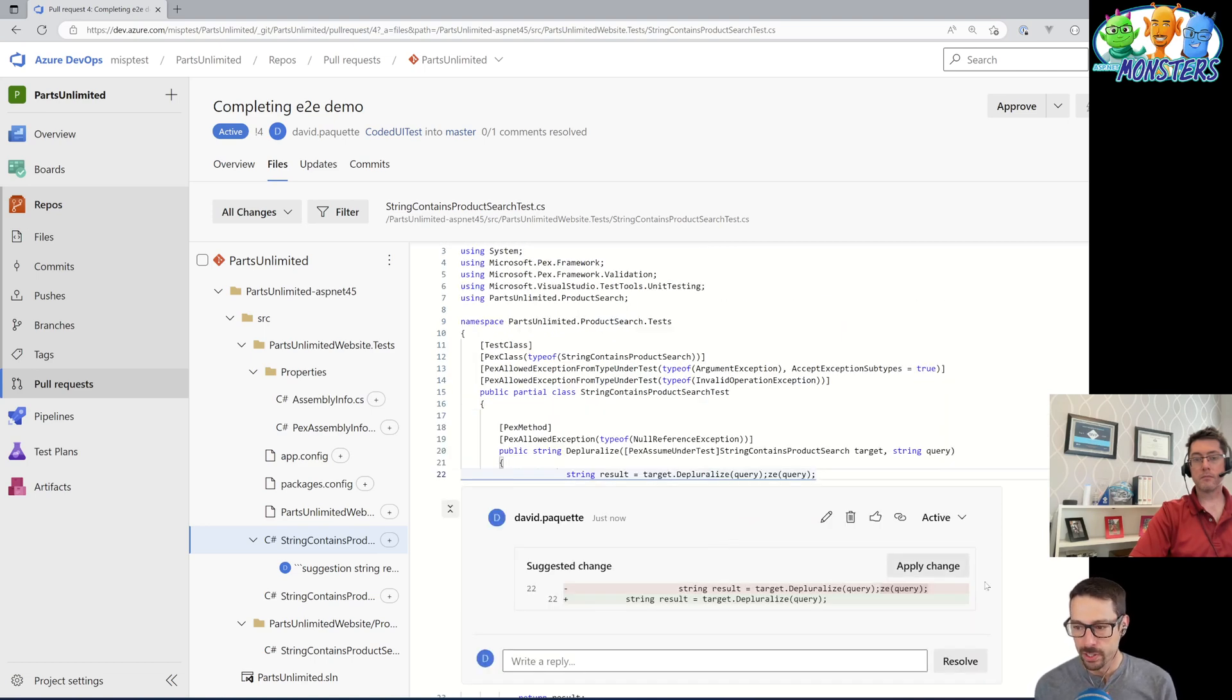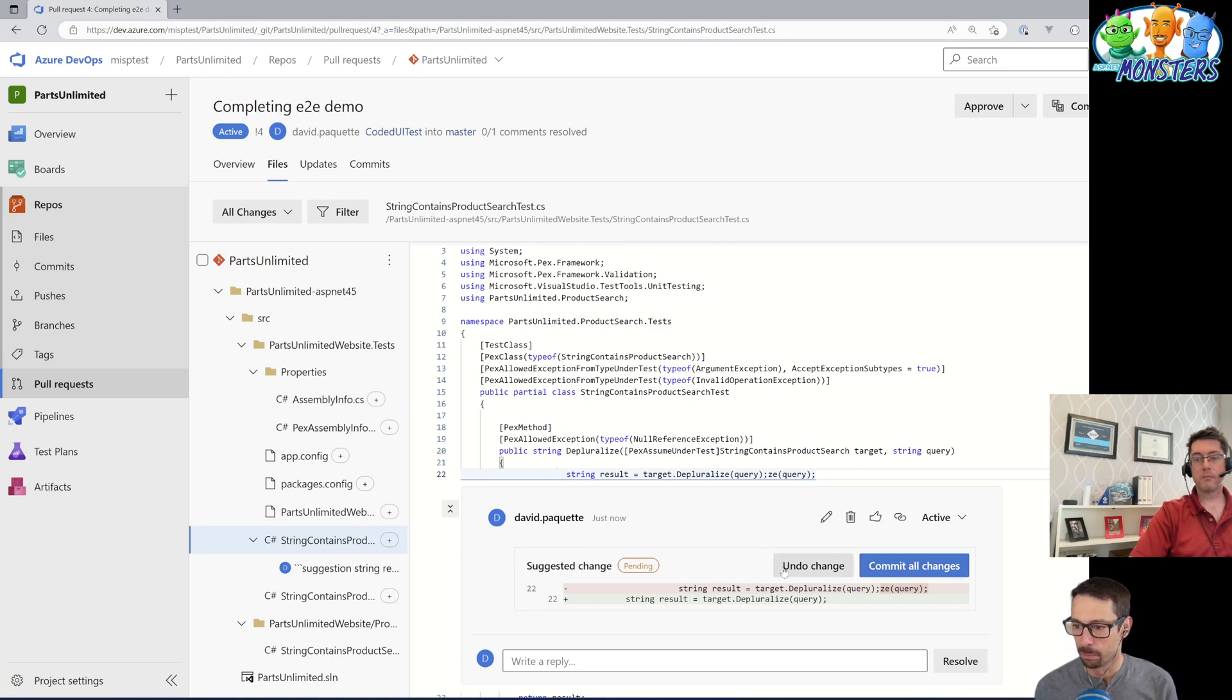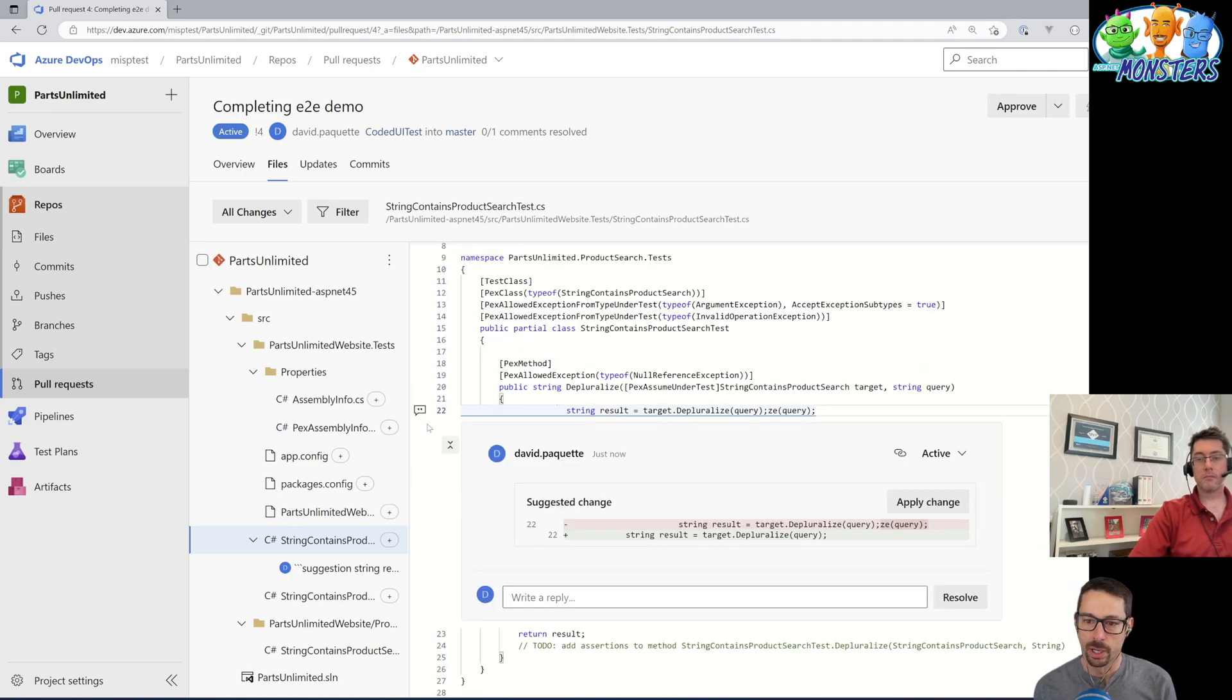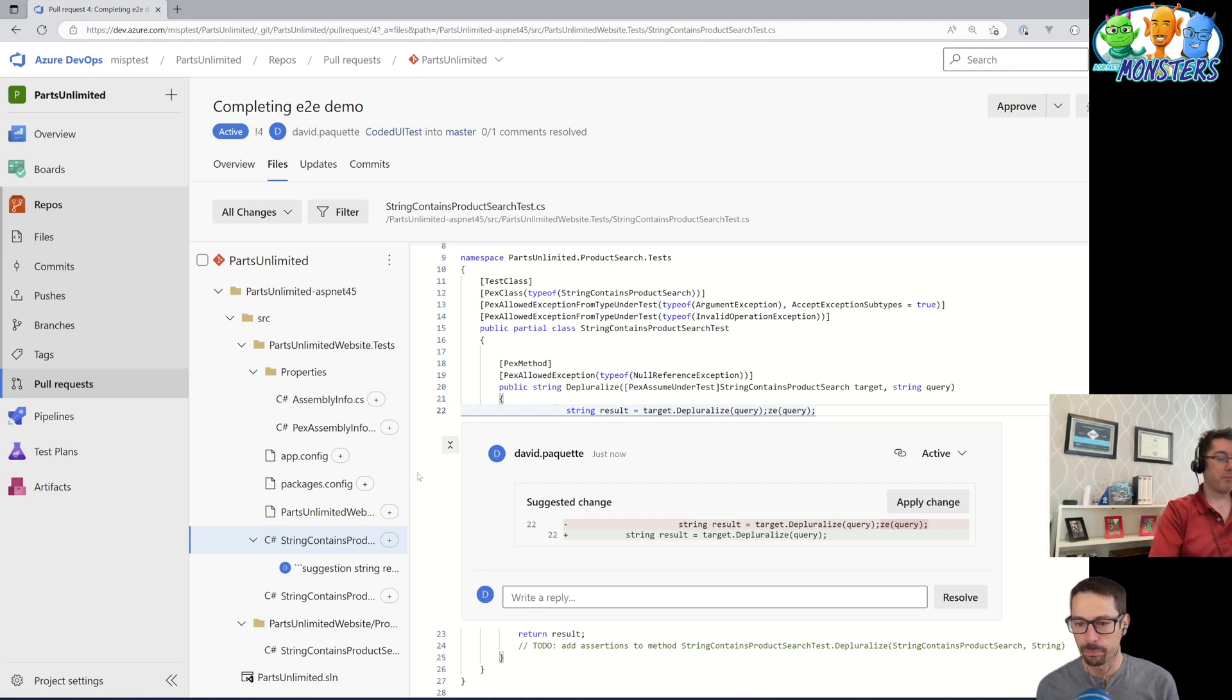Now that's just with one change. If I click apply, it gives me an option here to go and commit those changes. But let me just undo that. So someone else might come in here, Simon, and also suggest a change to the pull request.